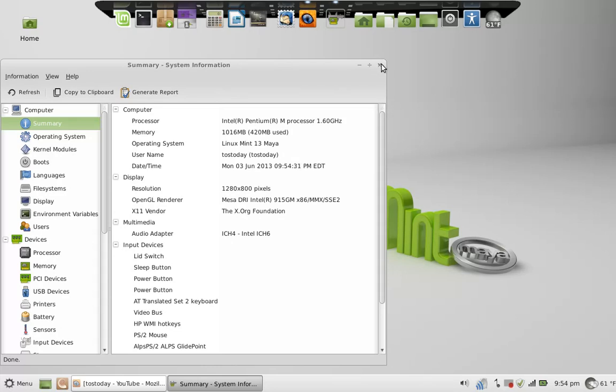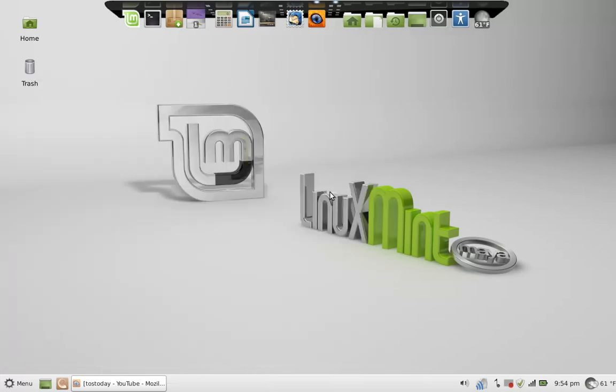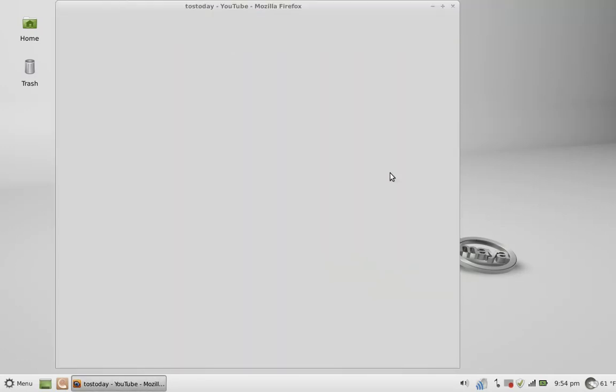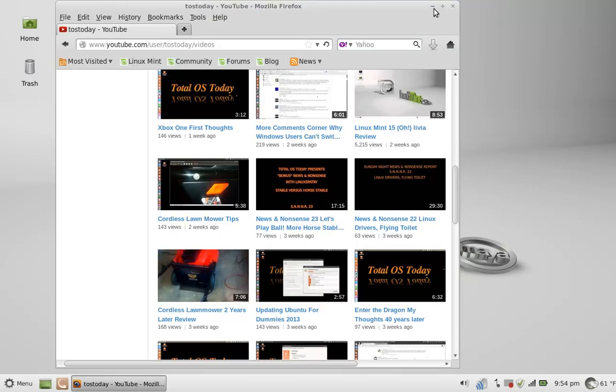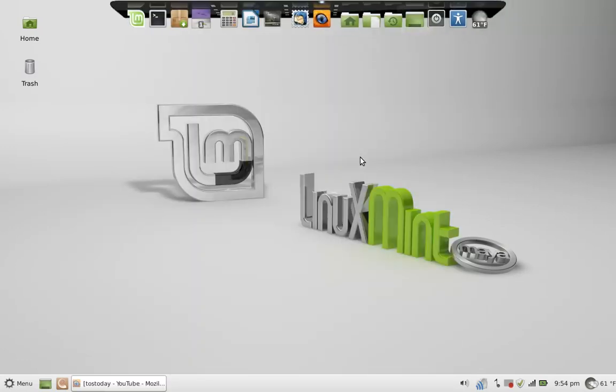I did try Lubuntu 13.04, couldn't get the sound to work, but 12.04 is okay. But getting back to this topic, what is the best lightweight Linux distro?